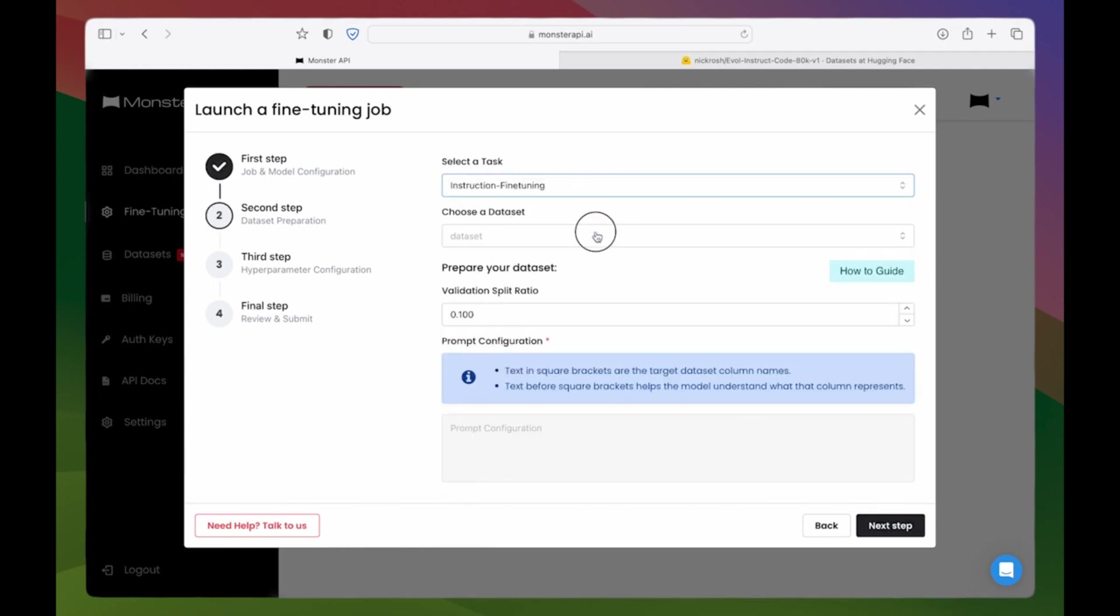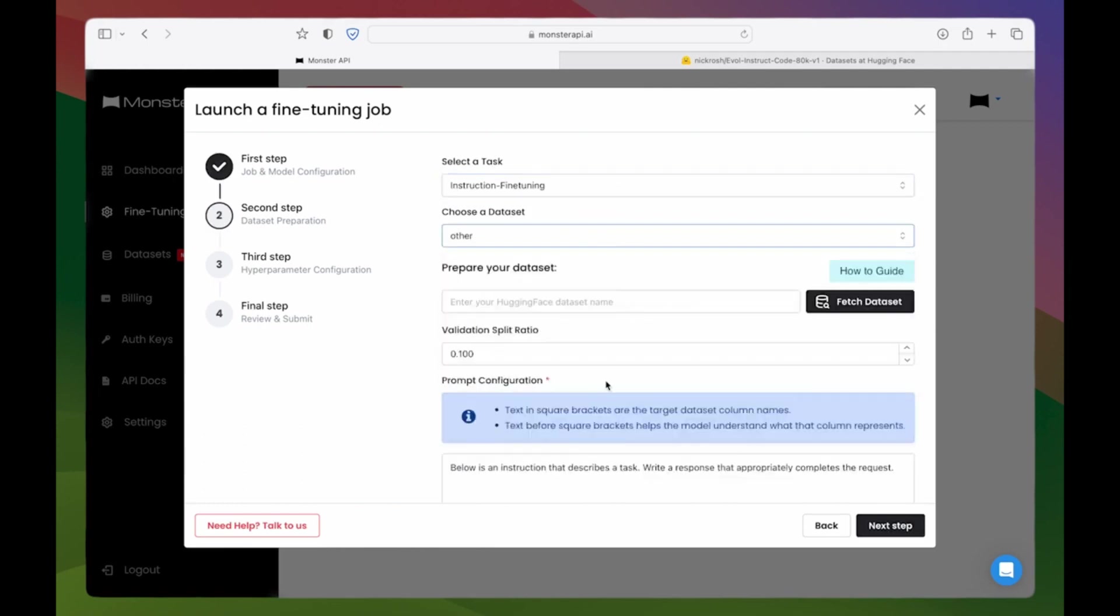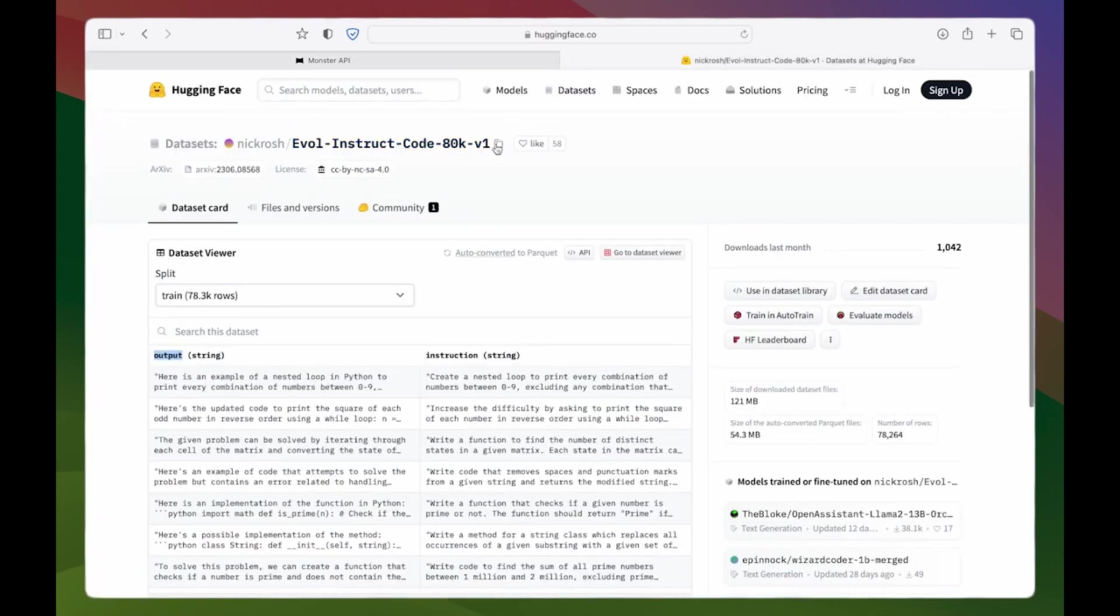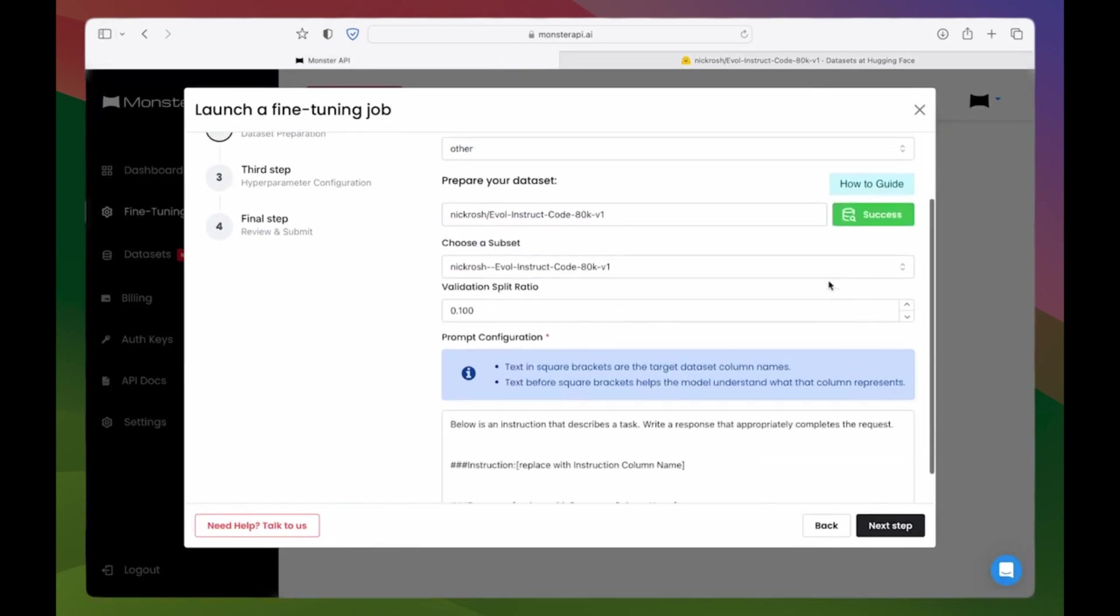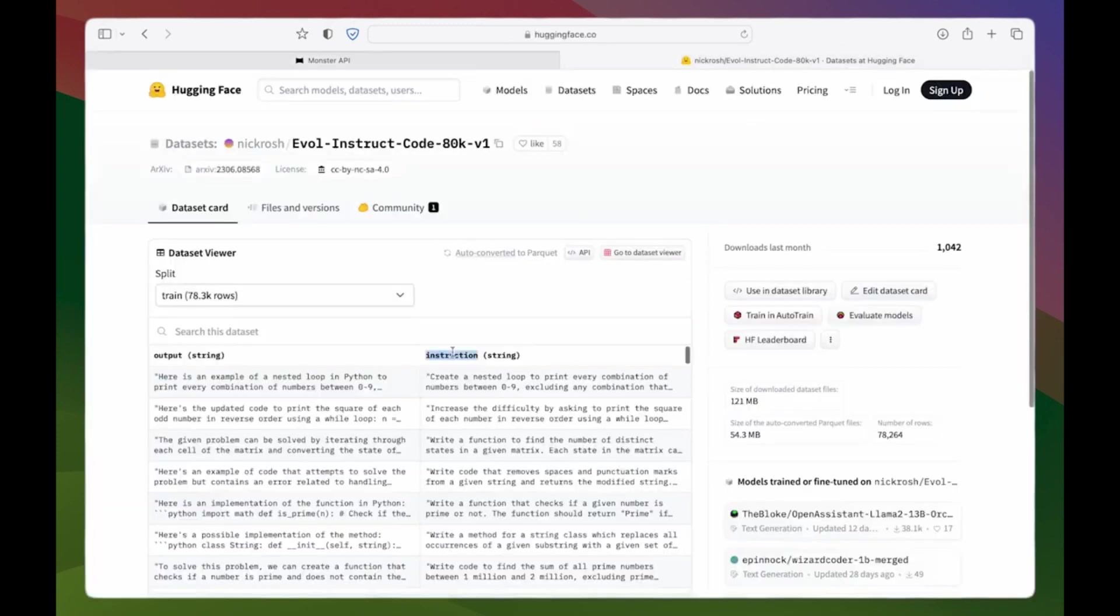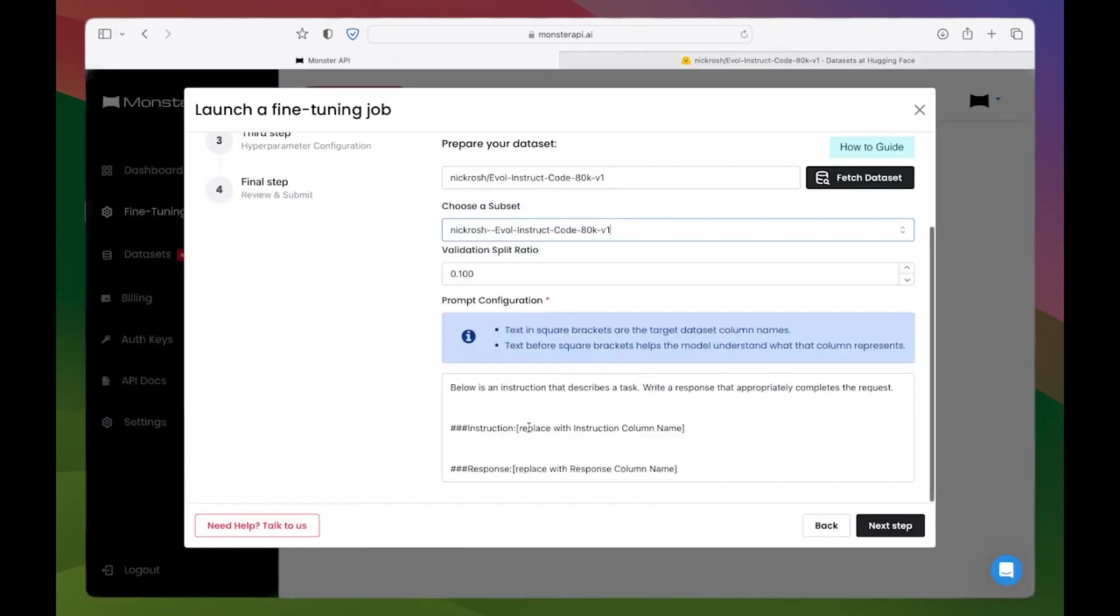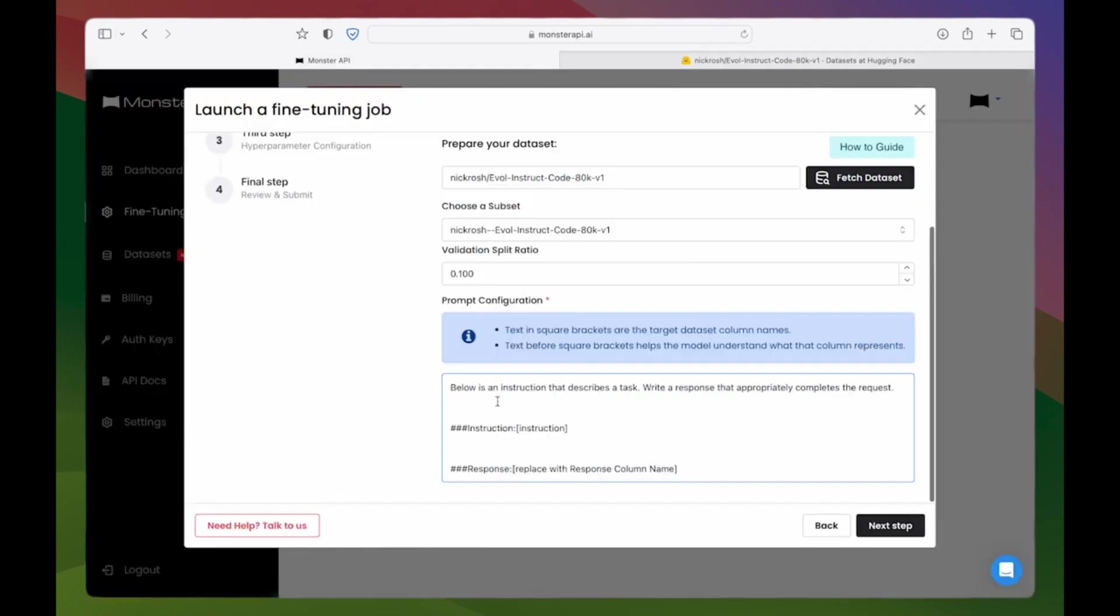Step 3: Choose a dataset. We're picking EvilInstruct80k for enhancing code generation capabilities of CodeLama13b model. You can also upload and use your own custom datasets or use any existing HuggingFace dataset of your choice.